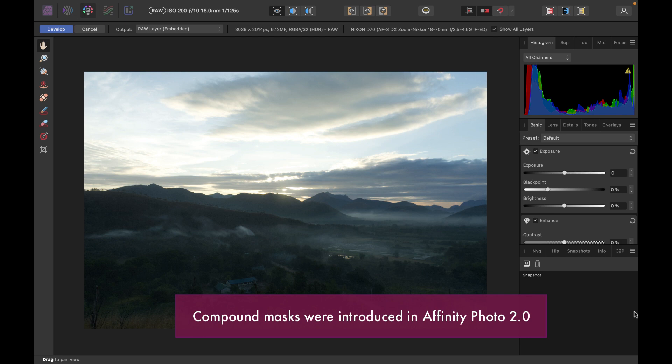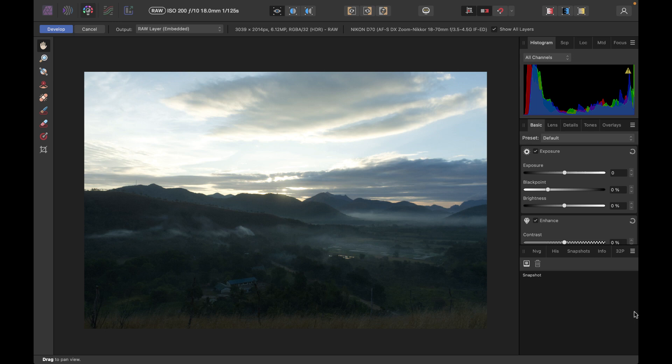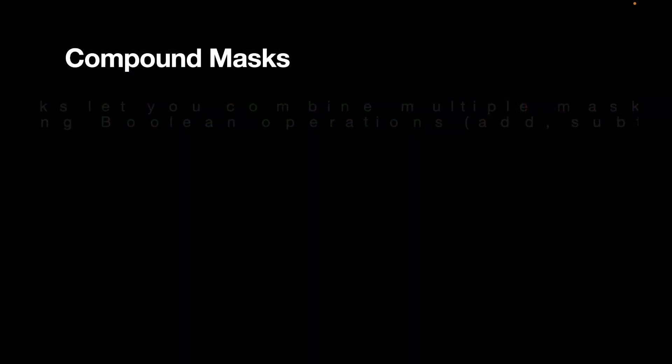Despite compound masks being one of the core features, there doesn't seem to be much explanation on how to use this. And so that's why I'm creating this foundational video. But before we go into the demo, let's start off with some concepts, starting with what is a compound mask.